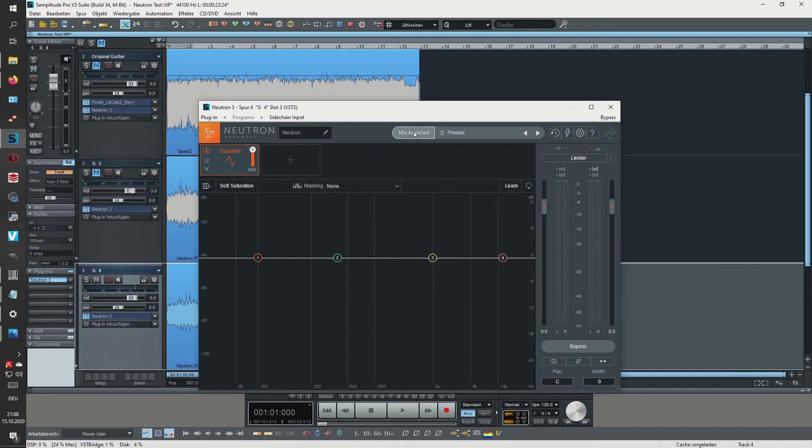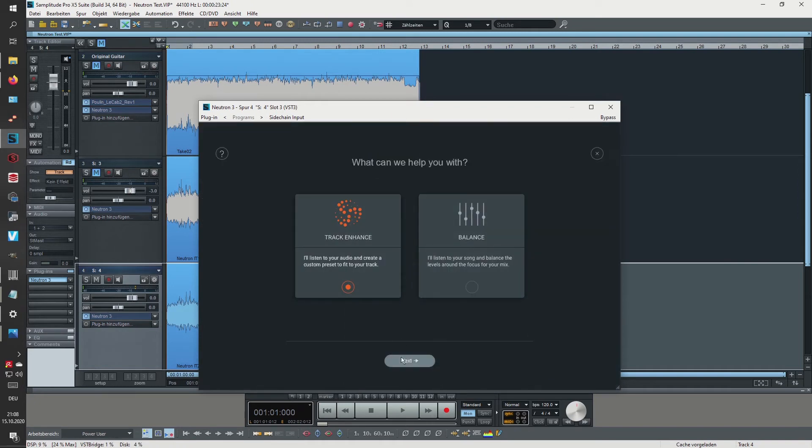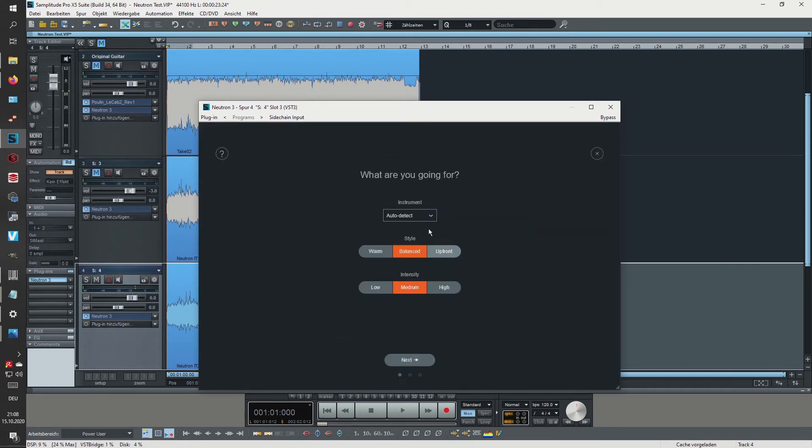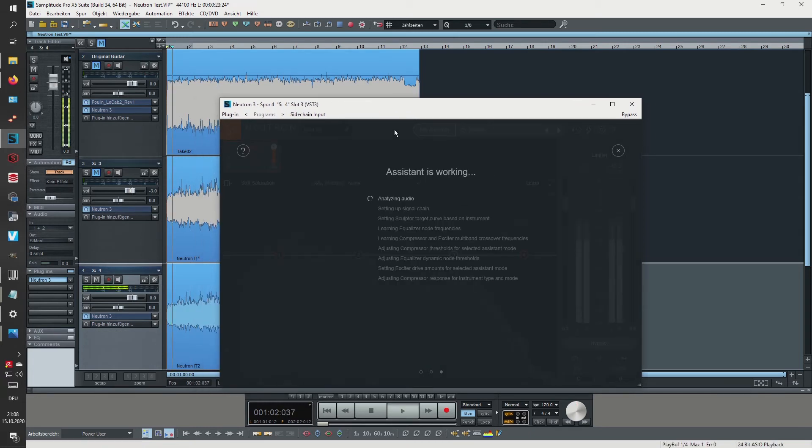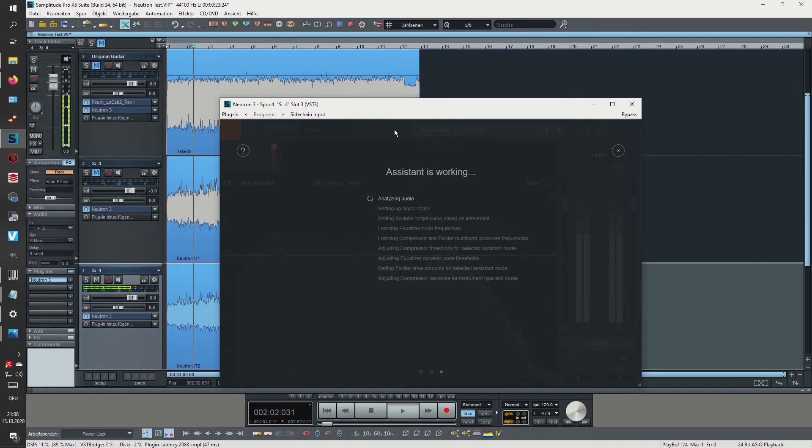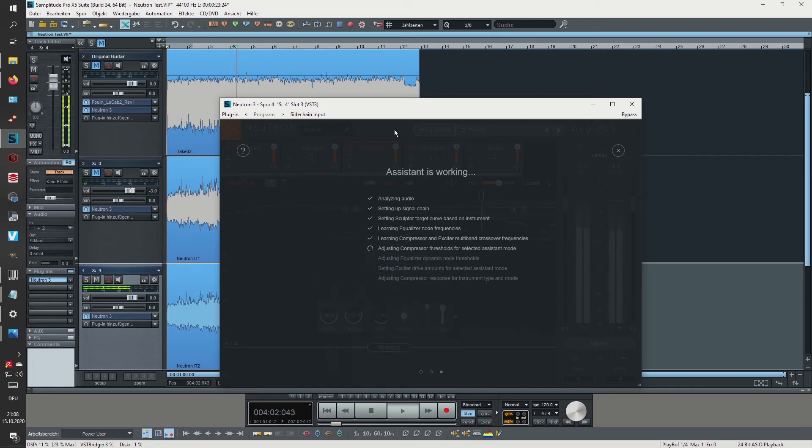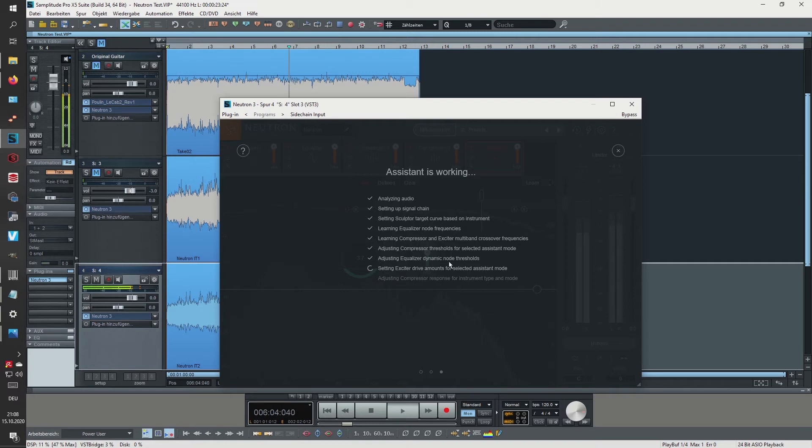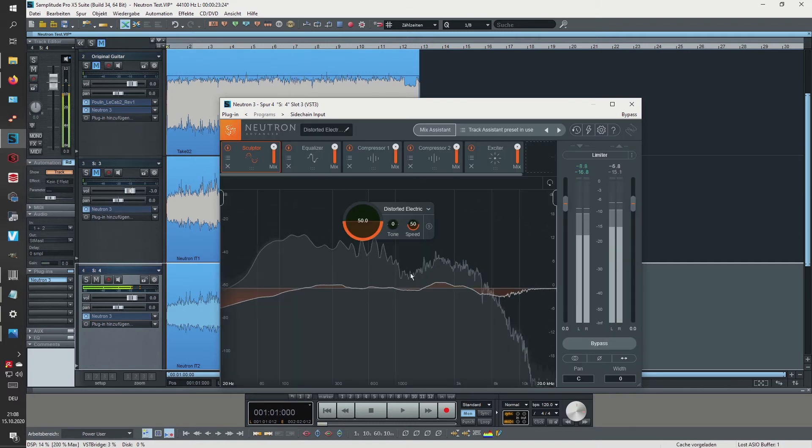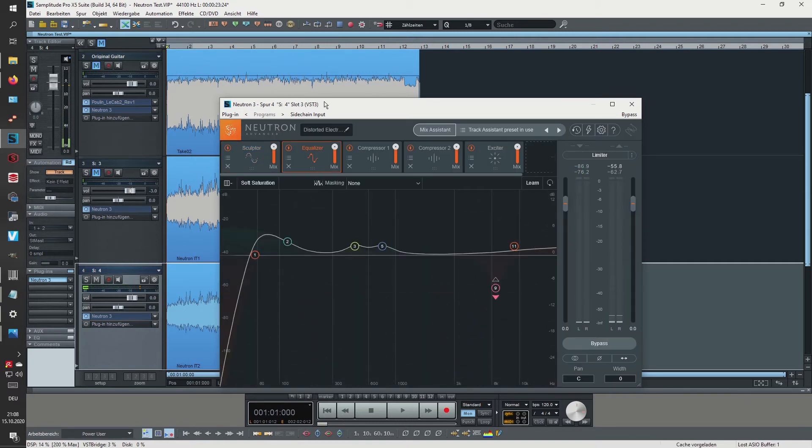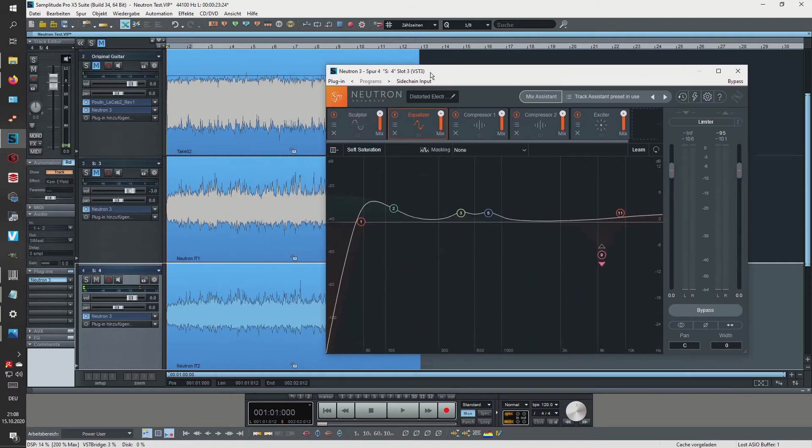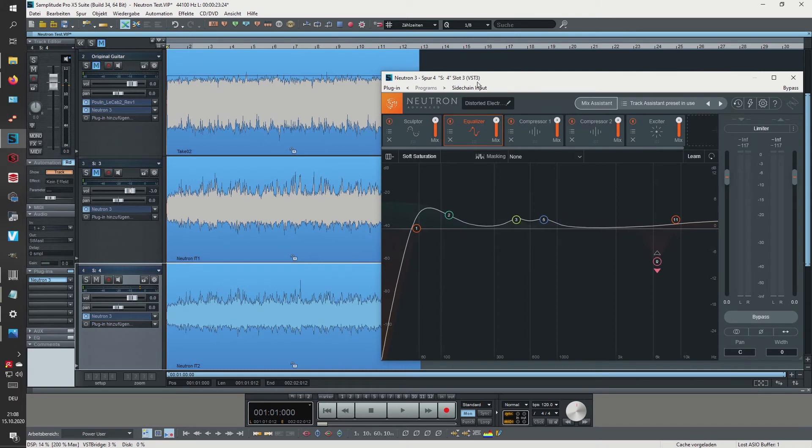Okay, so let's use it once more. Track Enhance, instrument distorted electric, style is balanced, intensity medium, and next.